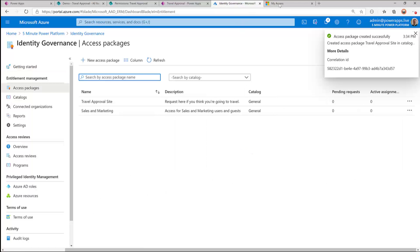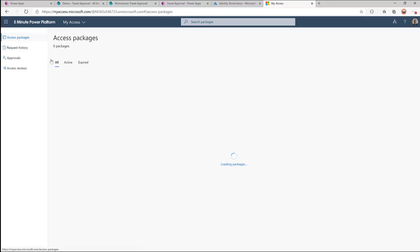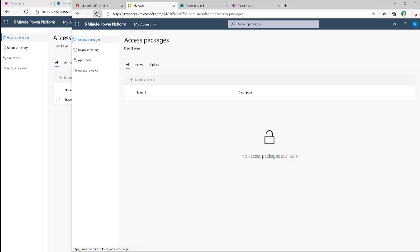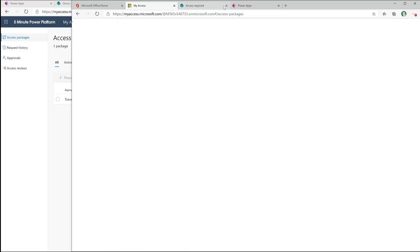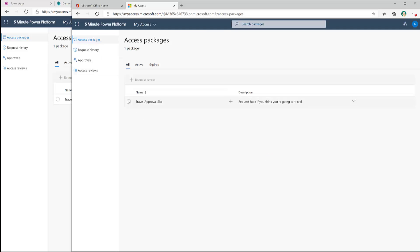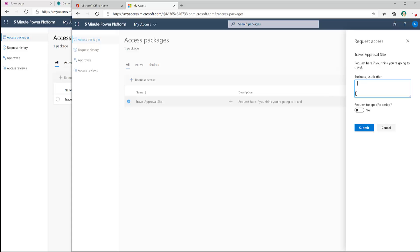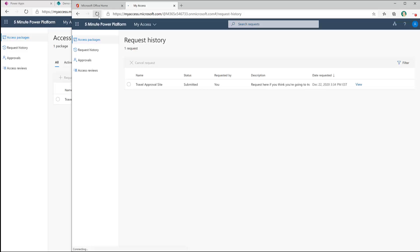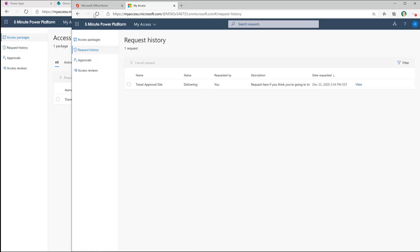Our access package is created successfully. If I come back as my admin user I can refresh and see it available. Let's come in as Nadine — if we refresh access packages for her, she can request access to the travel approval site. She says 'I need it' and submits. This is going to process her request — it'll take a couple minutes — and we'll be able to see her added to that group, which should enable all the other capabilities. We can see the status go from 'submitted' to 'delivering' and then 'delivered', meaning she's been put inside that group.